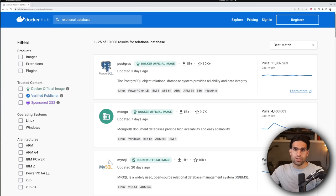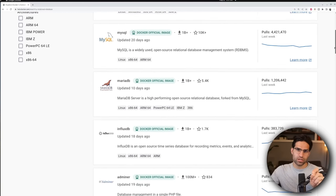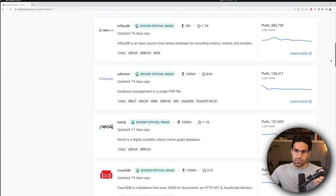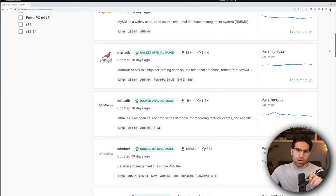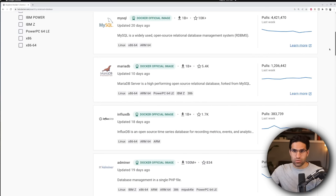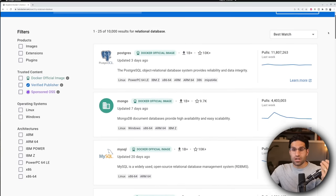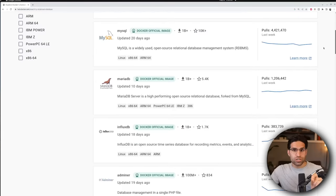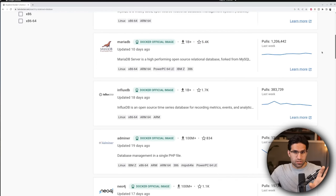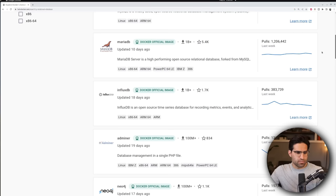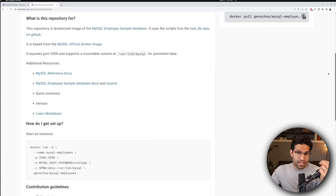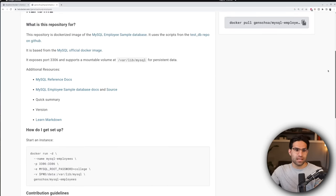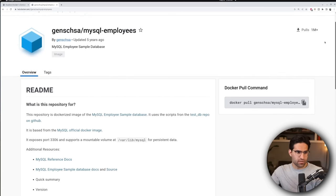I'm going to use a Docker image of a MySQL database in order to show these examples. Docker can be really helpful in these situations because you might not want to set up the entire database, but you want to test out how to interact with it using Python. There are already a lot of Docker images out there which allow you, if you have Docker installed on your computer, to basically spin them up as if they're already set up on your computer.